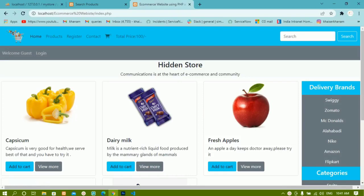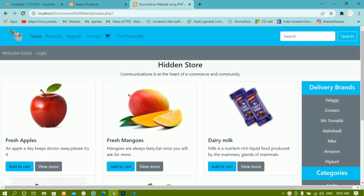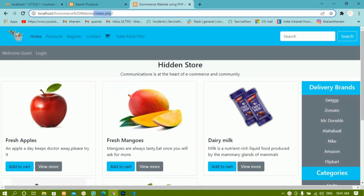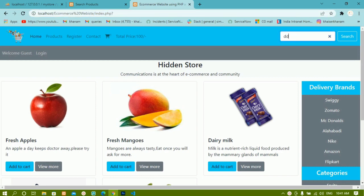We have seen how to display all the products inside a separate page. Now we are going to work on the search query. Whenever a user enters some data and clicks the search button, the data should be displayed. As of now, I am redirected to index.php with a question mark and whatever data I write is not captured. In previous sessions we have seen about GET variables — whenever a GET variable is active, we access that value and use it to fetch data.